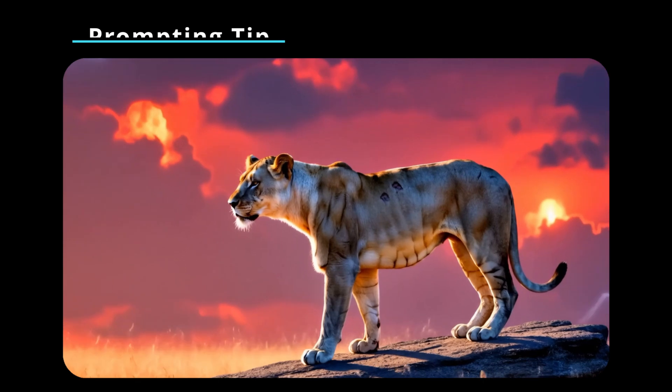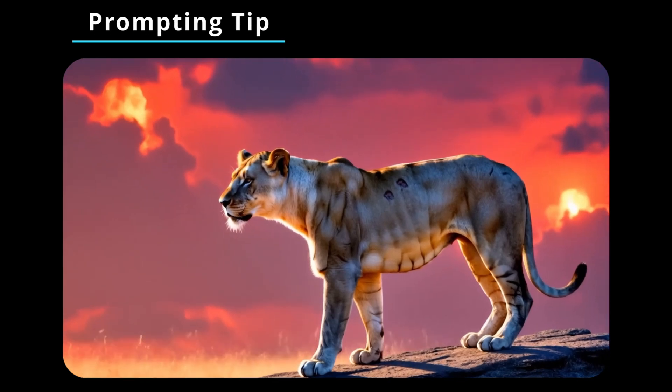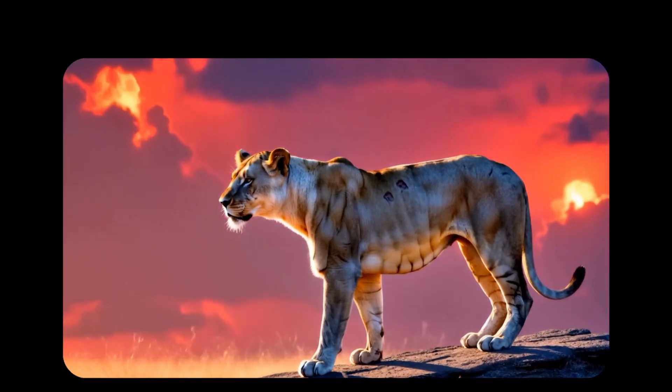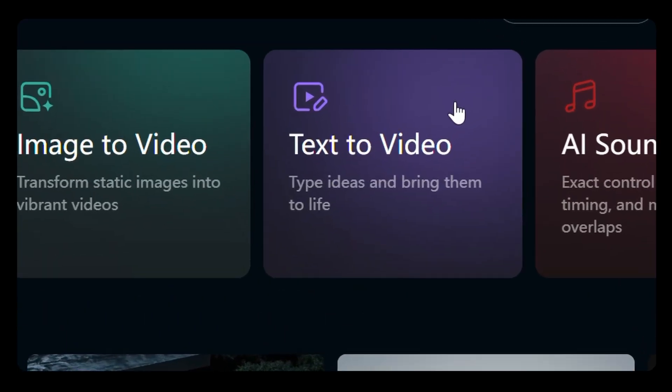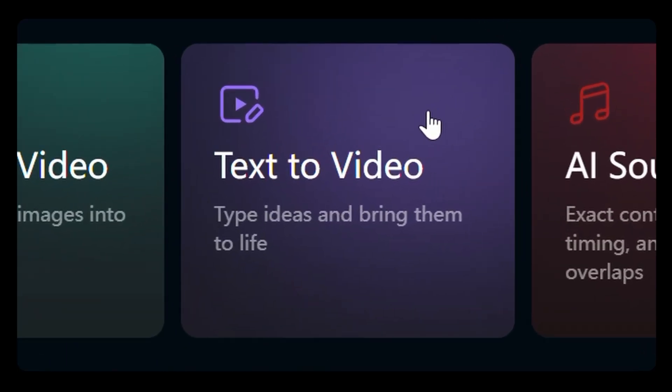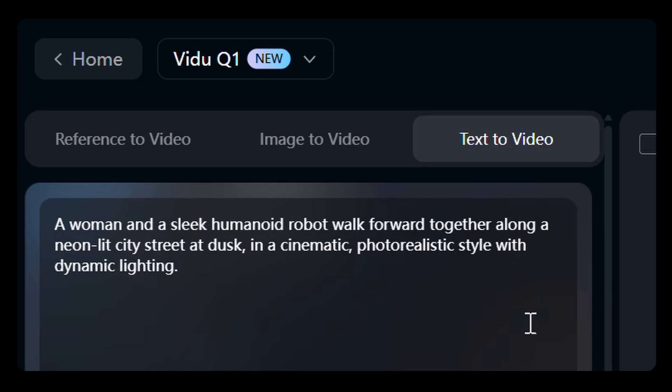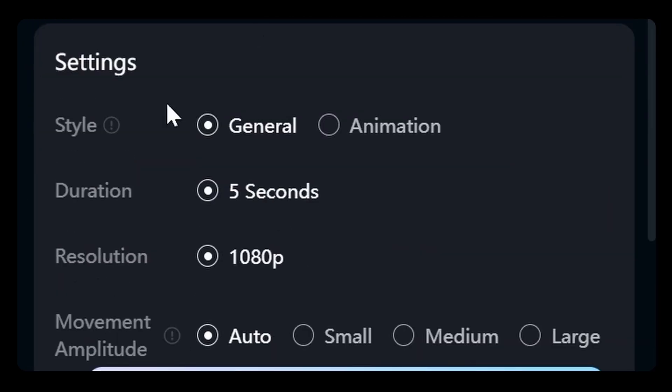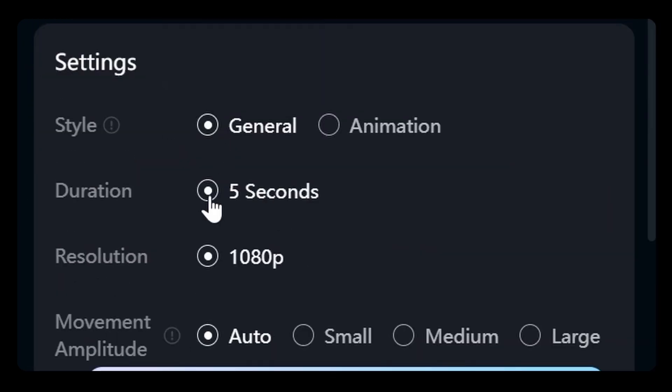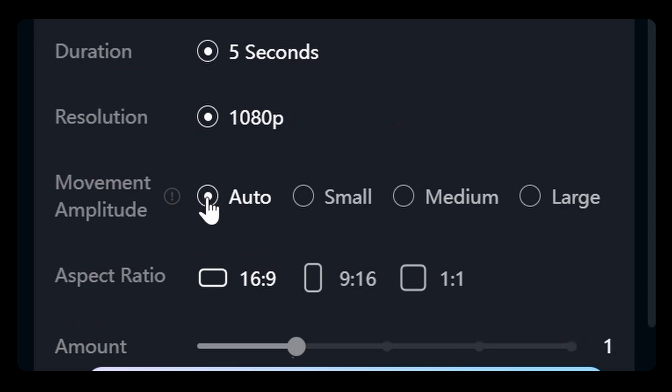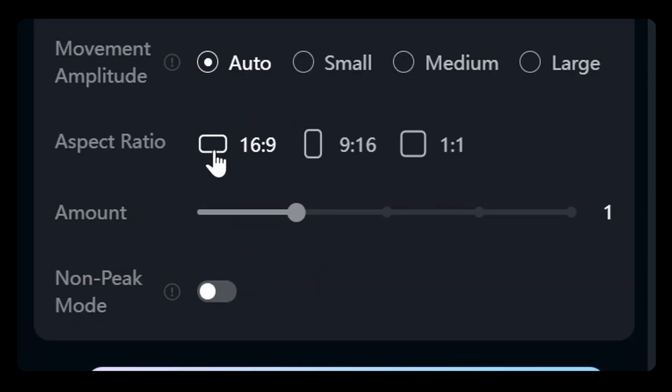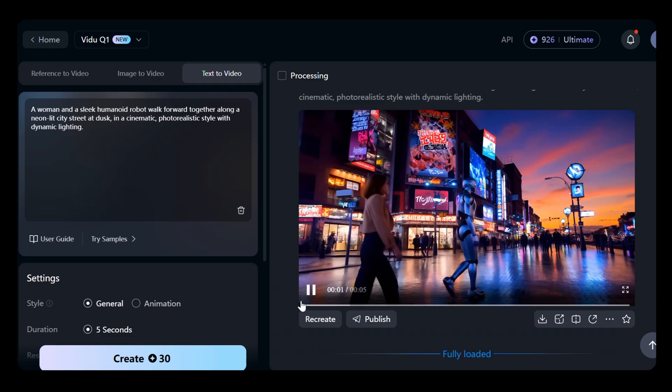Specifically, VidU recommends structuring prompts as subject or scene first, followed by the scene description and environment description, then artistic style. Just navigate to the text-to-video section, enter the prompt, select the general style, set a 5-second duration and 1080p resolution, choose auto for movement amplitude, select your preferred aspect ratio, then click generate and review.